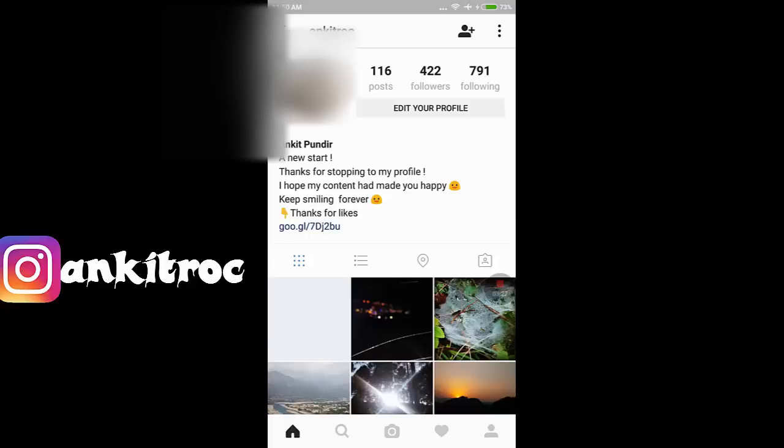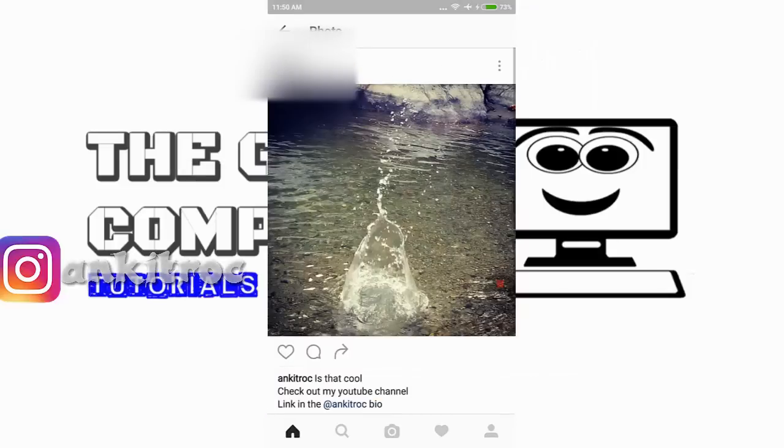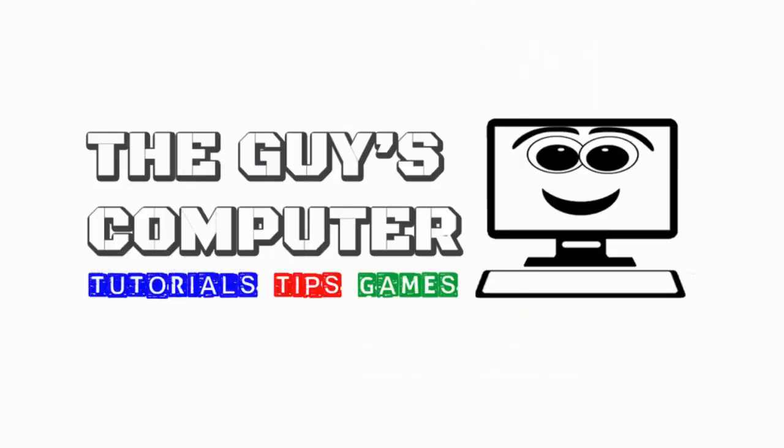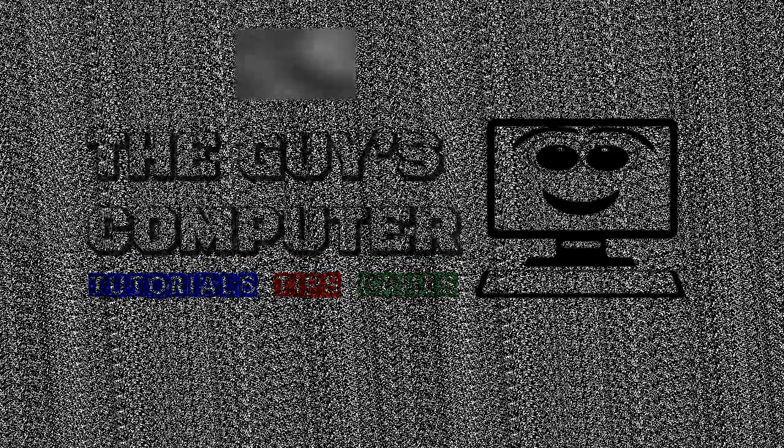If you loved this video and want more tech videos, click on the subscribe icon right next to me. Don't forget to check out these other videos. Thank you, I'll see you in the next video. Goodbye!